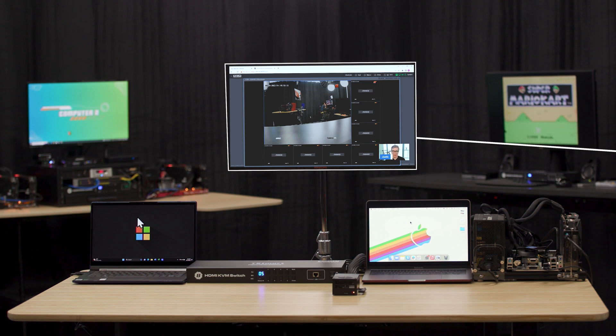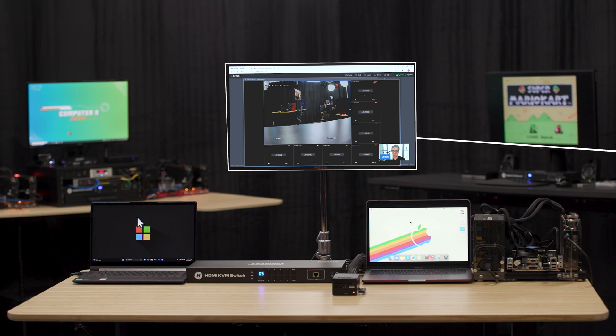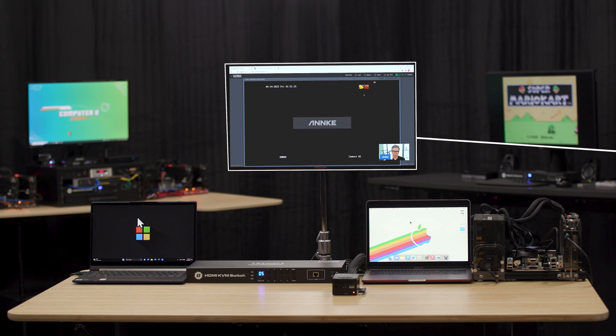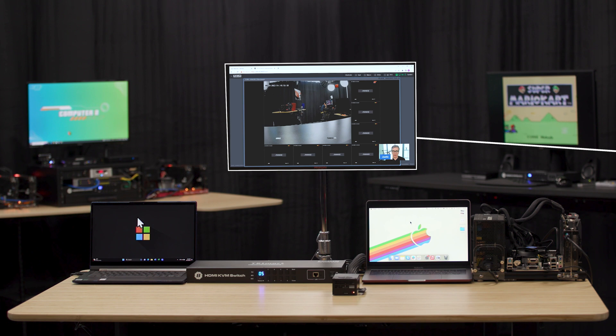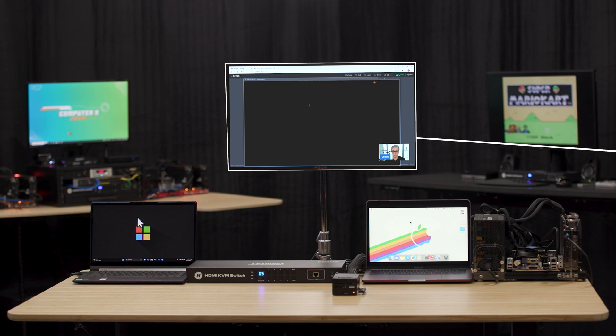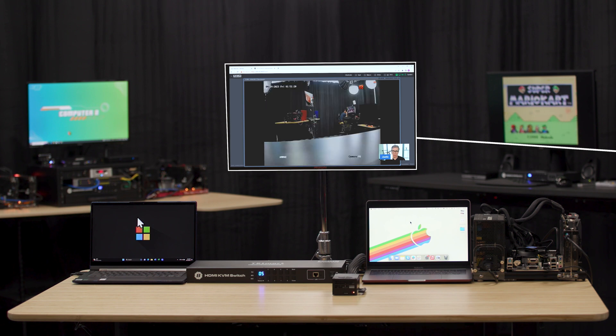In the DVR, you also have mouse control. So if you want to highlight a different camera, you can go ahead and make that full screen. You can come back out, you can do multi-view, and you have complete control of the DVR.